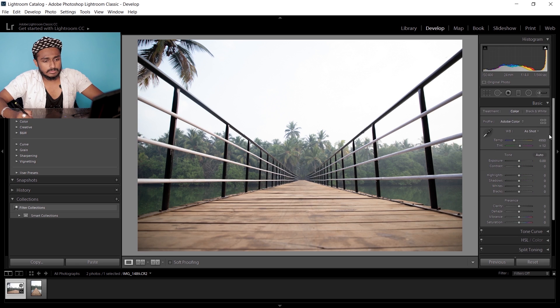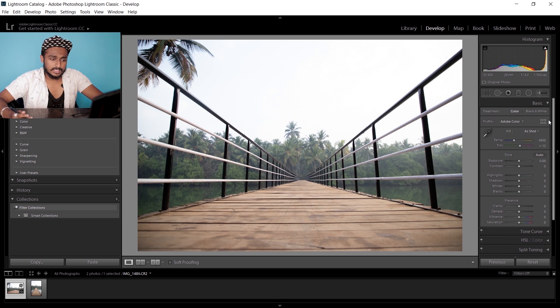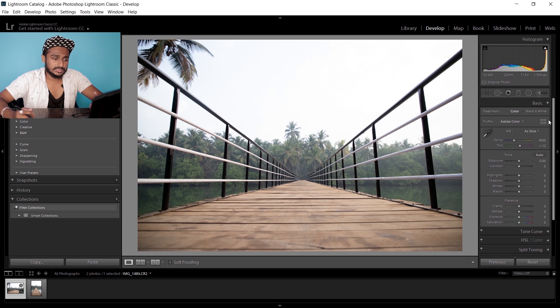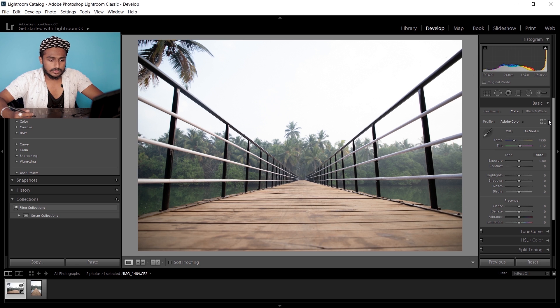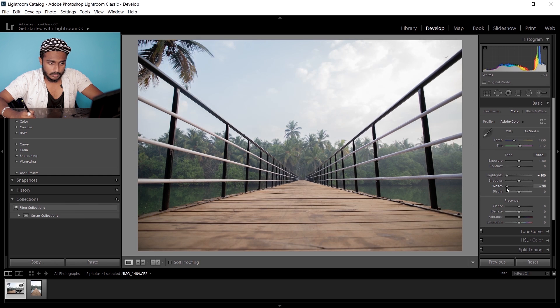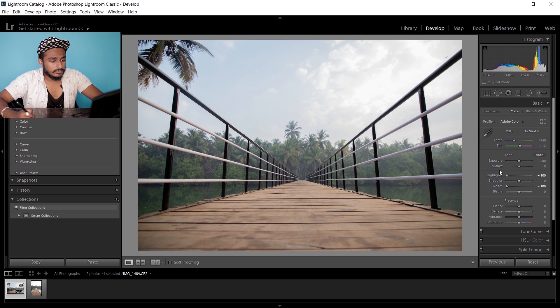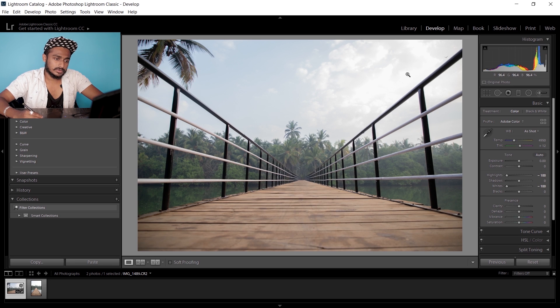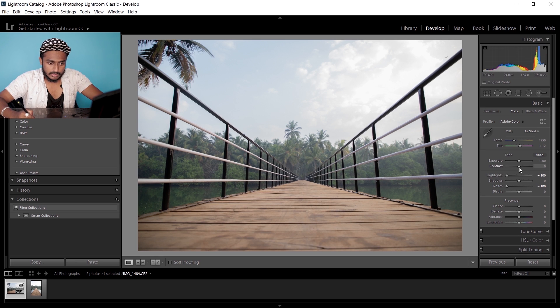In this image, the sky is not seen properly because it's a little bit overexposed. So what I'm gonna do is get the shadows down a little bit. That doesn't work, so I'm gonna get the whites down. Now you can see the clouds a little bit.